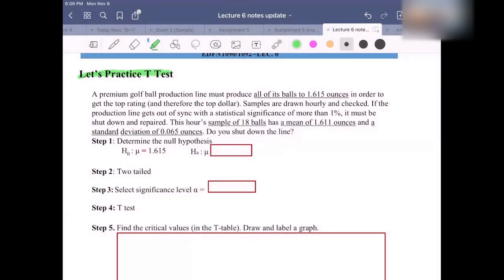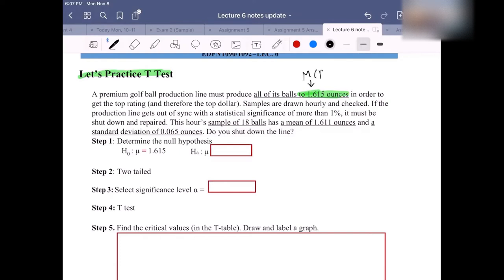What is the notation for 1.615 ounces? Is it the mean mu, the mean x-bar, the proportion, or the standard deviation? Since we are doing testing about the population mean, most of the time it should be the mean mu — the population mean.